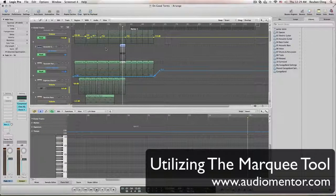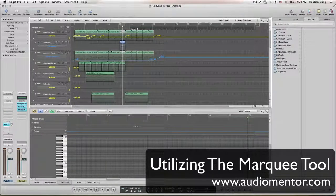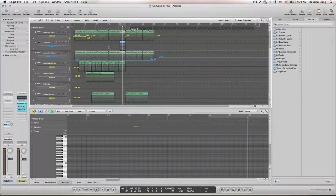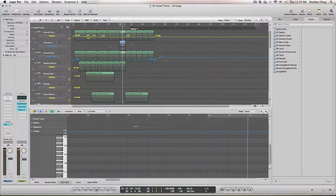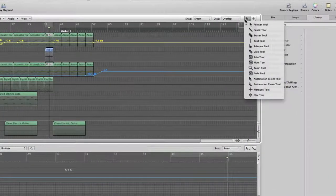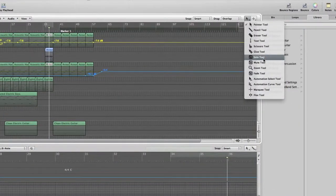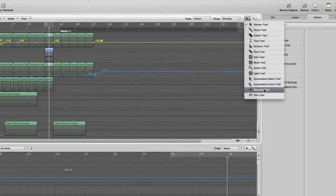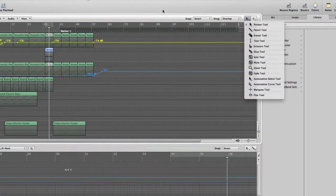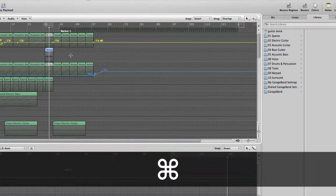Hi guys, this is Ruben here from AudioMentor and today I'm going to explain to you some uses of the Marquee tool in Logic Pro. If you go to the right corner, you'll see that we have these two lists and we have the Marquee tool. The Marquee tool can be accessed by using the Command key on your Mac as well.